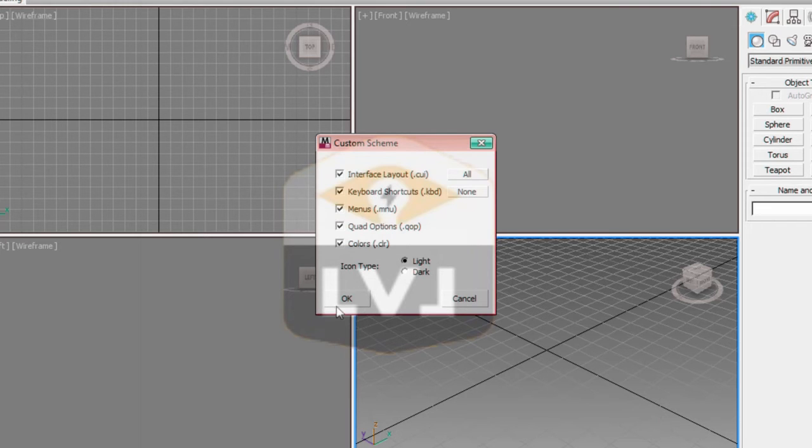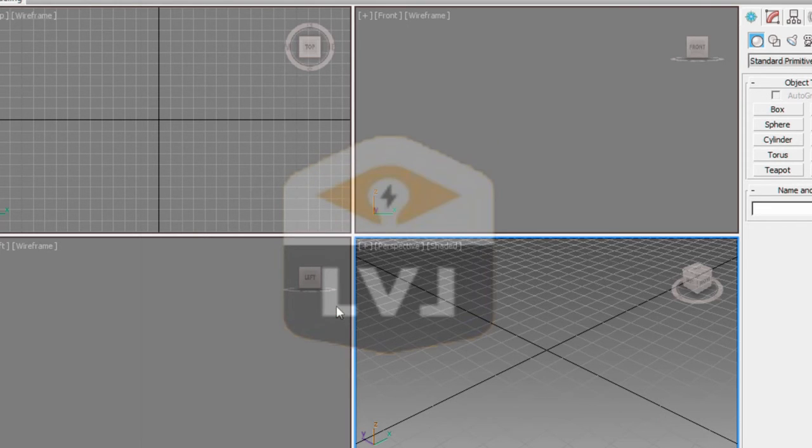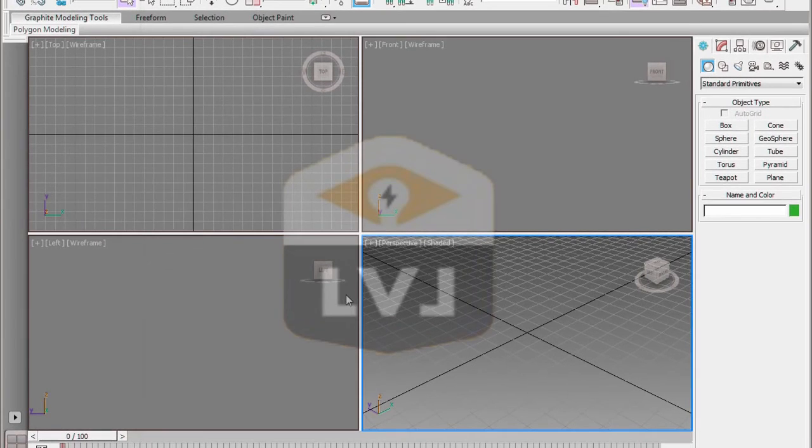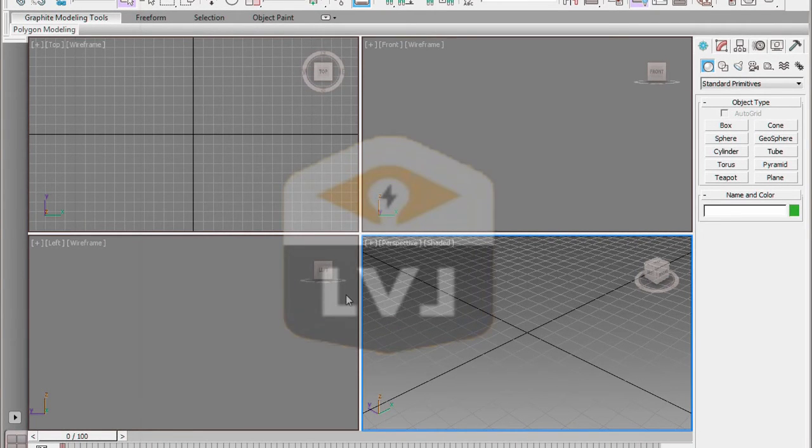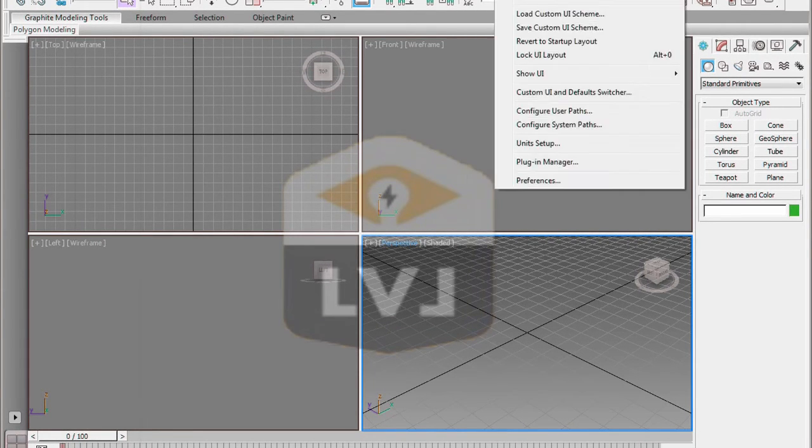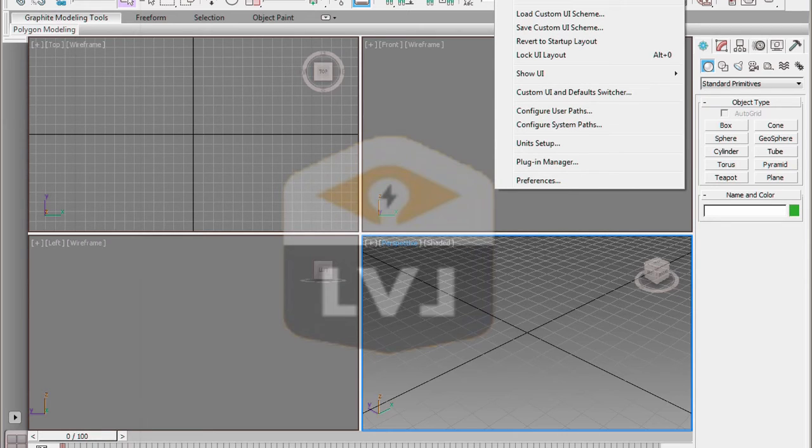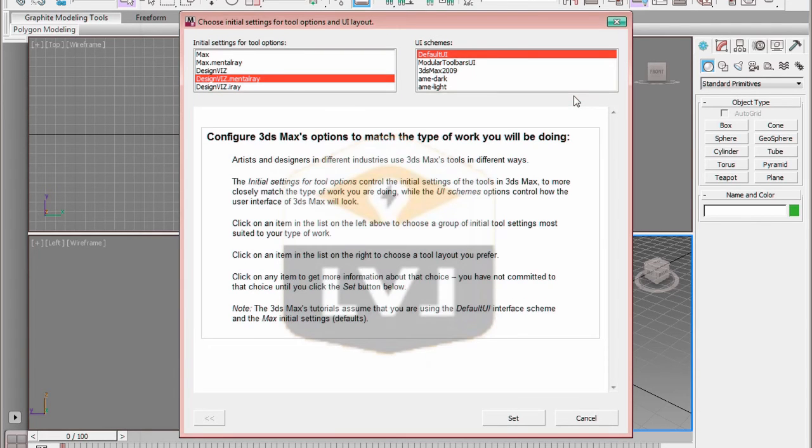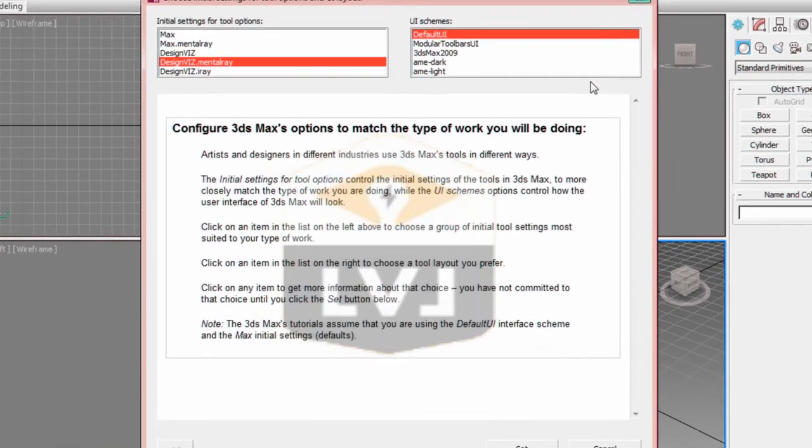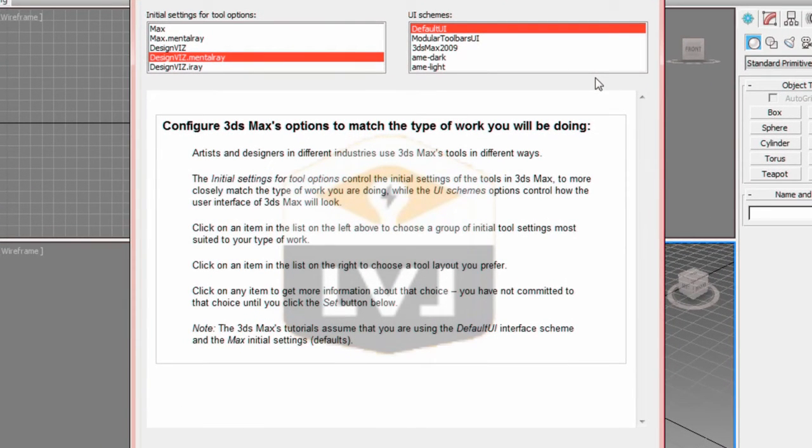Now to set the presets and layout. From the main menu, click on the Customize tool. And in the drop-down, click on Customize UI and Default Switcher. When you click, it brings up a new dialog with a number of options for configuring the initial settings for the tools and the user interface scheme.